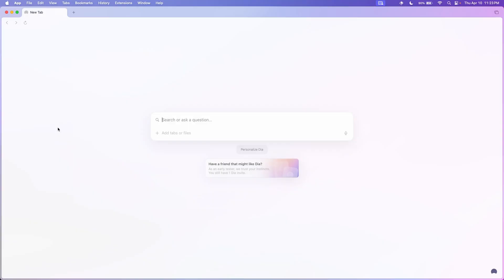After years of begging for a Dia invite, I finally got one. What is Dia? It's basically the browser company's new browser. They basically said fuck you to Arc and went all in on this AI hype train. So yeah, here's a quick review about it.